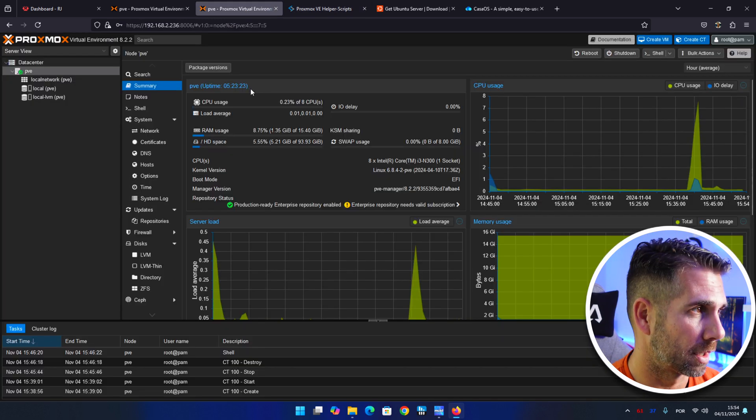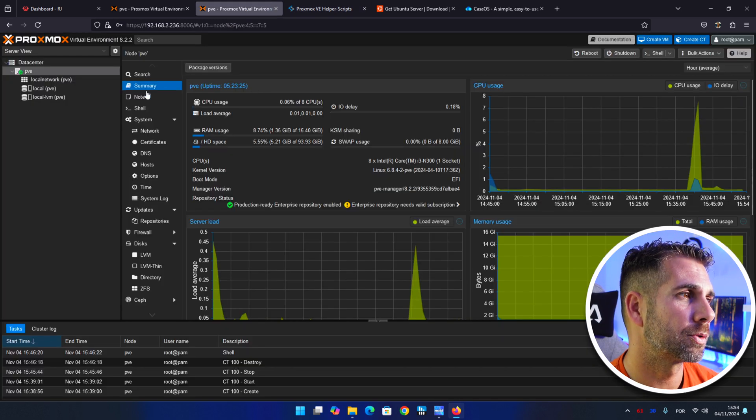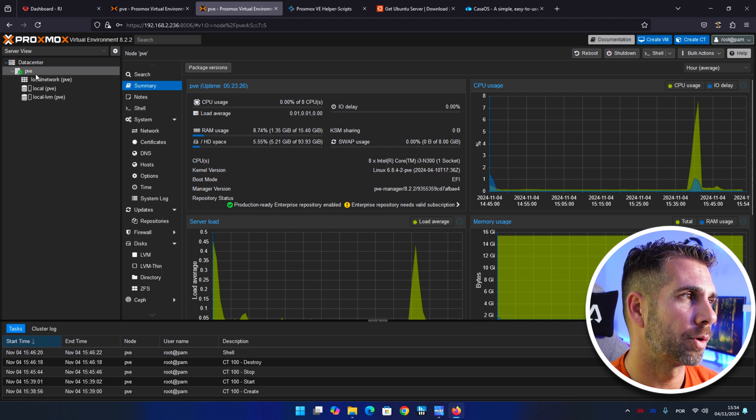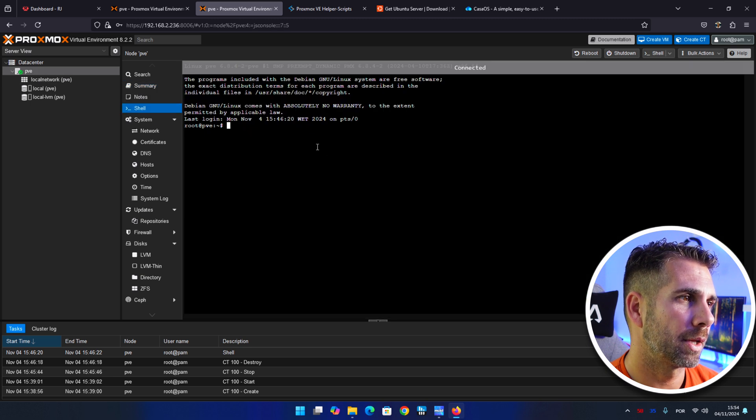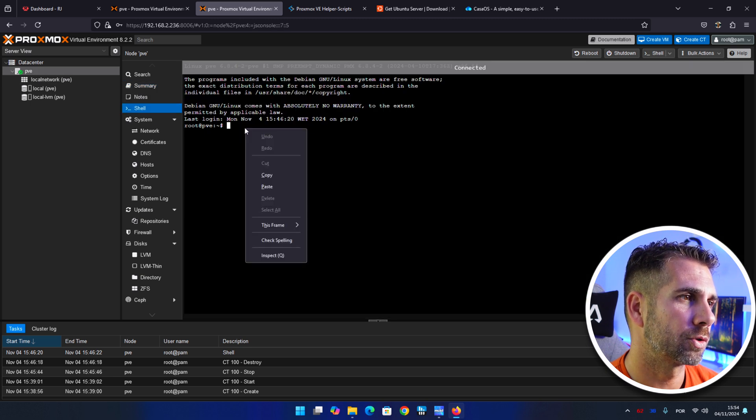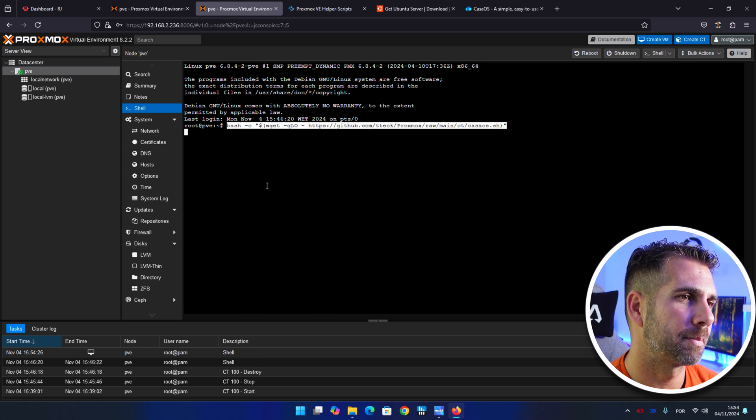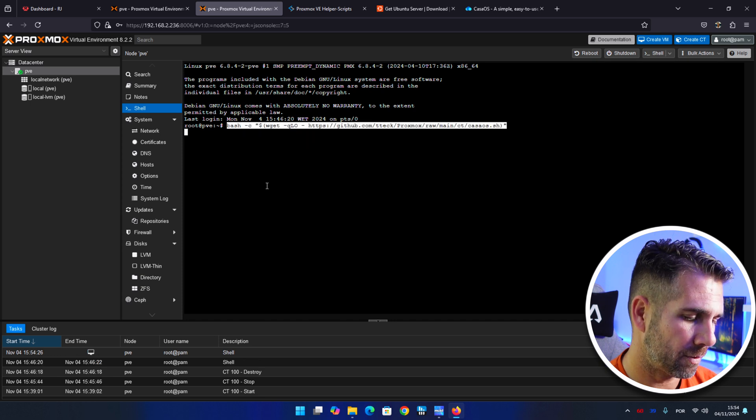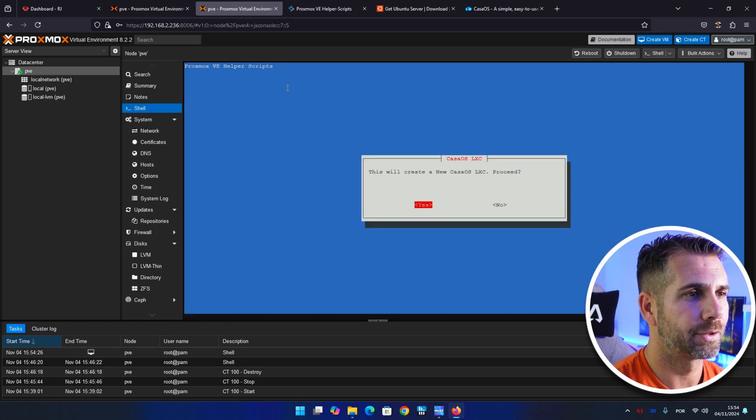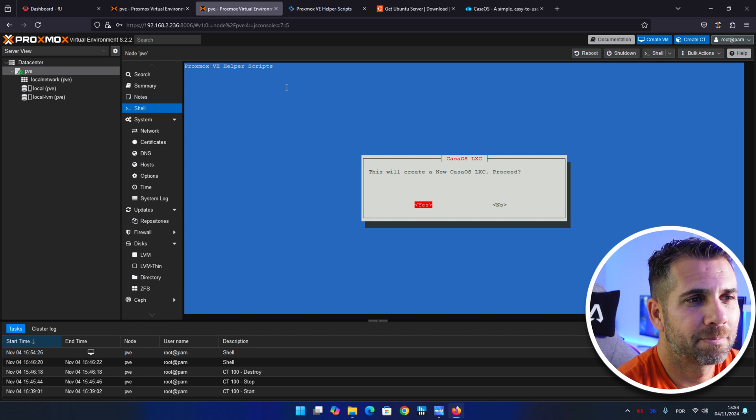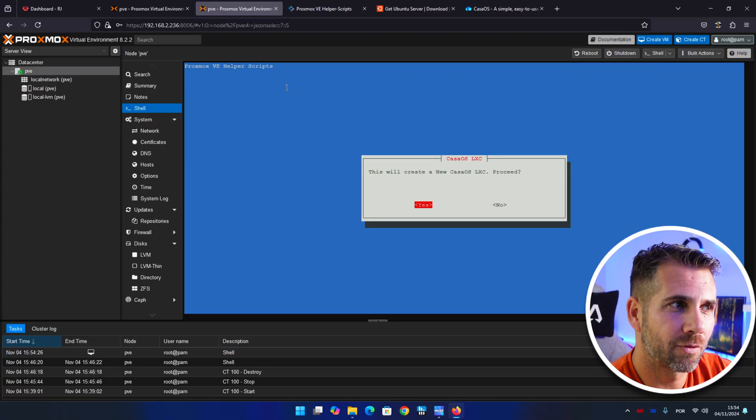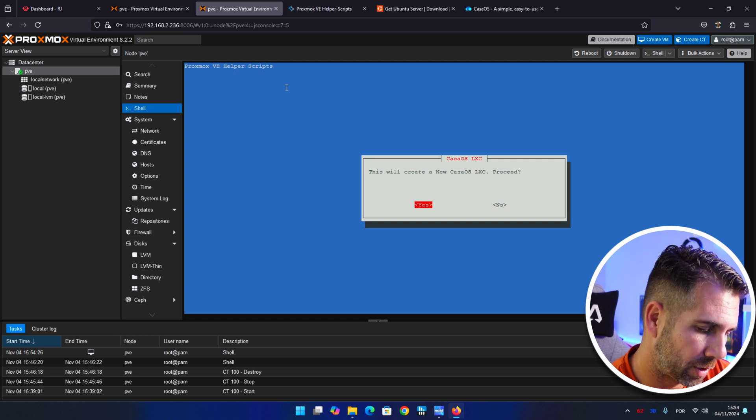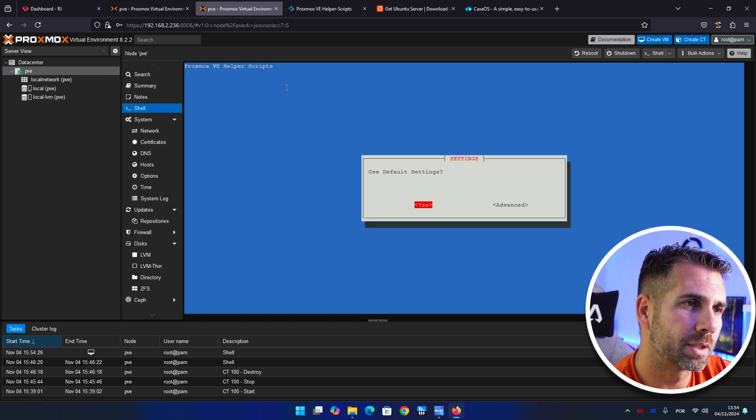So we need to go here to Docker Kubernetes and we will find CasaOS LXC. So let's press here where it says copy and then let's go to our Proxmox server. And right over here we want to search on PVE for shell. And then on shell, going to right click and paste.